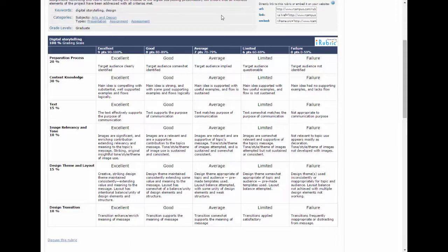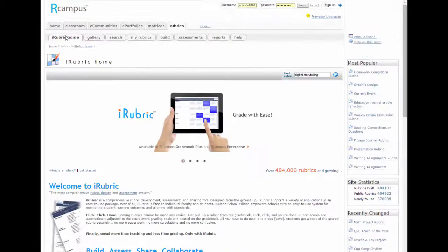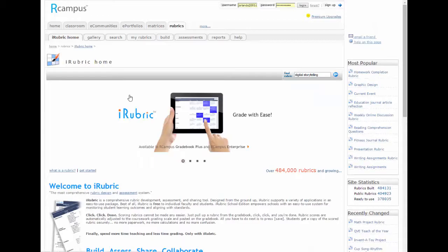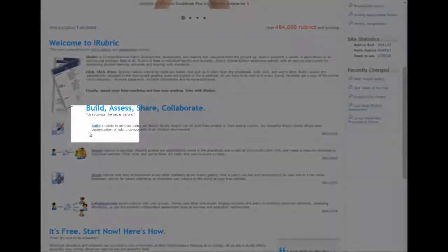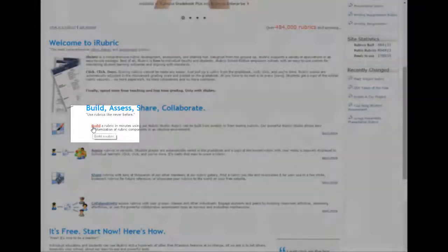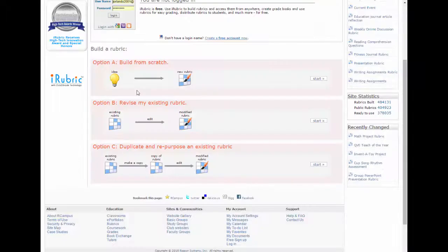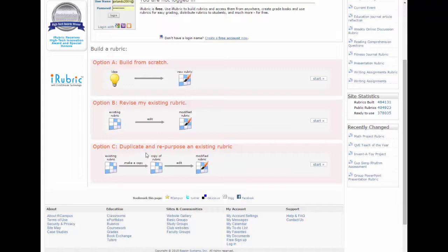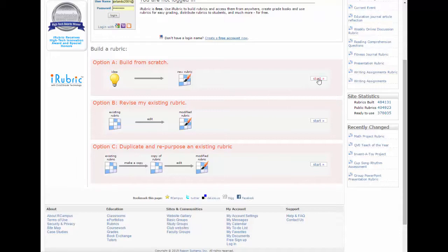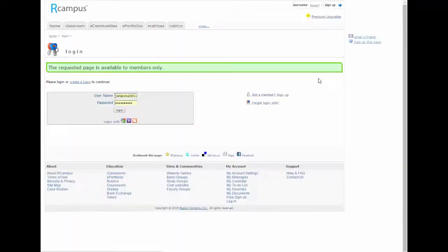I'm going to go back and create one from scratch to show you how to do it. Click iRubric home, scroll down, and click build a rubric. Note again, you can duplicate an existing rubric someone else built, revise one that you built, or build one from scratch. So let's hit start to build one from scratch.